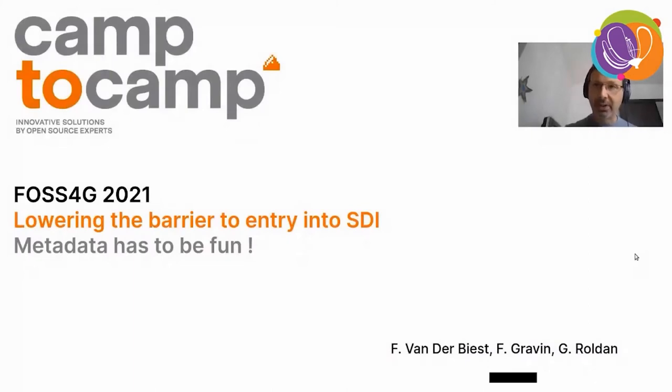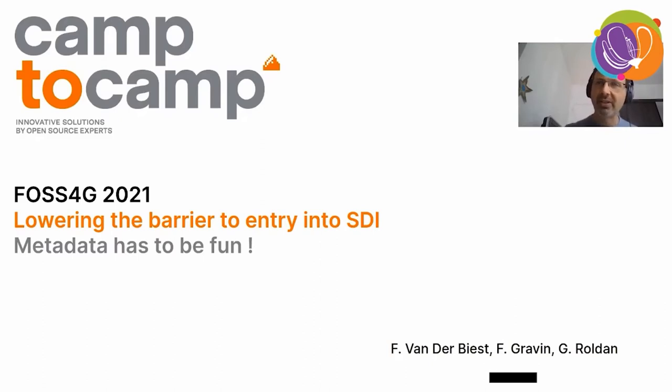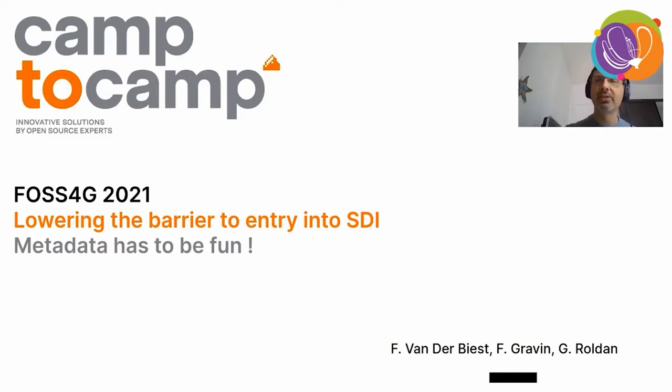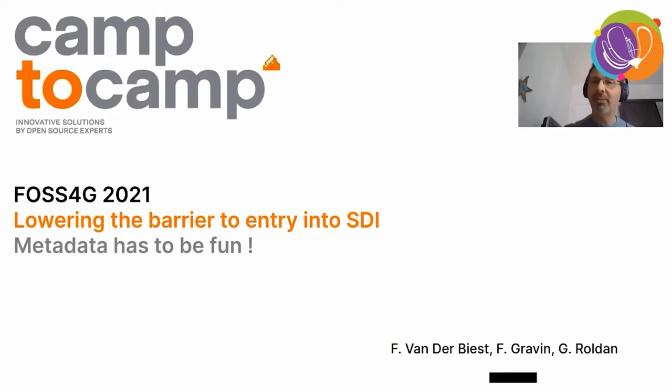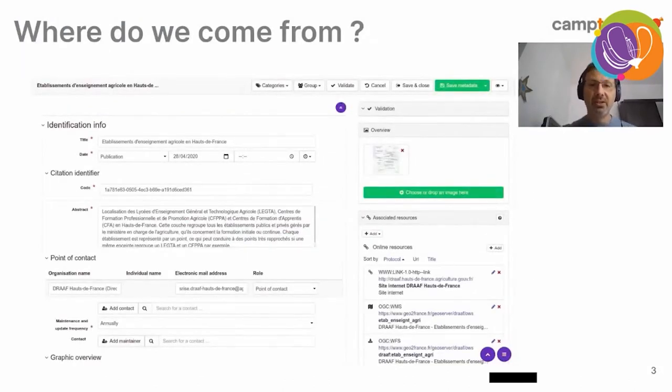This is Francois Van Der Biest. I am project manager at Camp2Camp. I live in Chambery in France and I will be presenting you today this talk where we will be speaking about lowering the barrier to entry into SDI, where SDI stands for spatial data infrastructure, with the motto that metadata has to be fun. My co-presenters will be Florent Gravin and Gabriel Roldan.